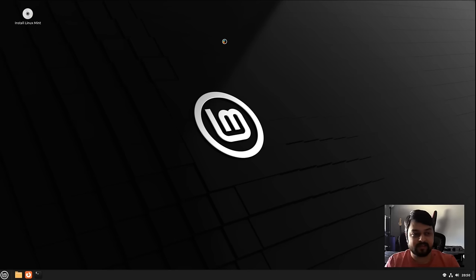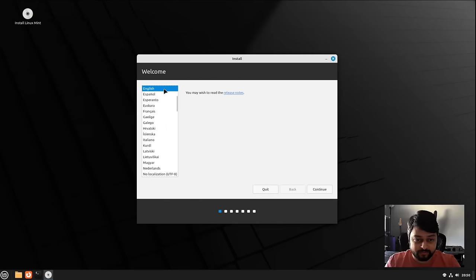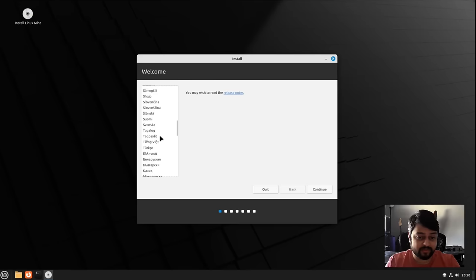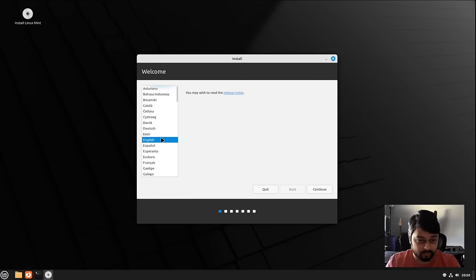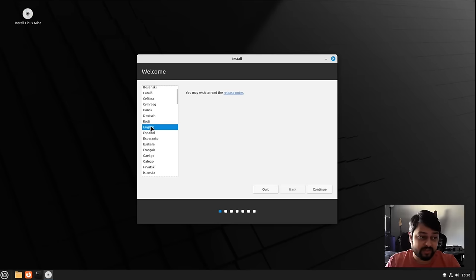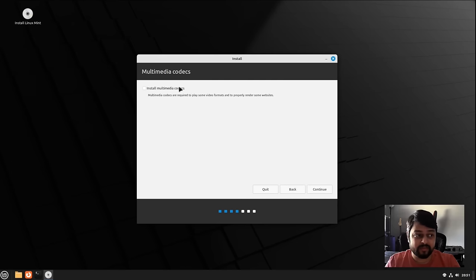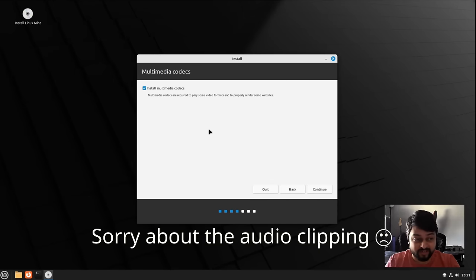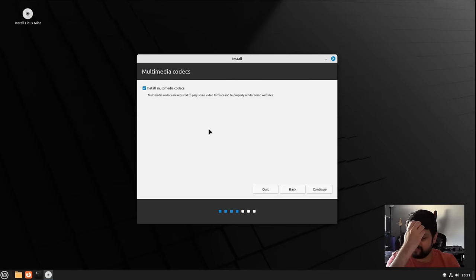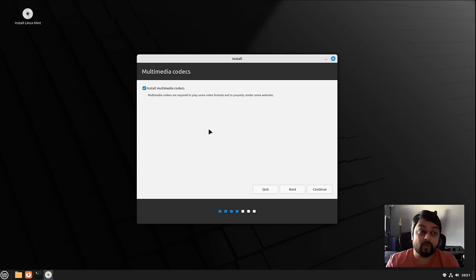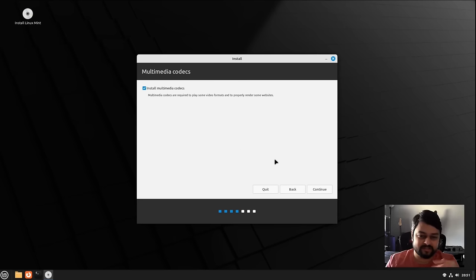What we essentially want to do is install Linux Mint, so we double-click the install icon and it starts the installation process. You pick your language — I'll pick English. You pick your keyboard layout. The option to install multimedia codecs — I would highly recommend you take that, because it allows YouTube videos and a lot of things to play in your browser which won't play without it.